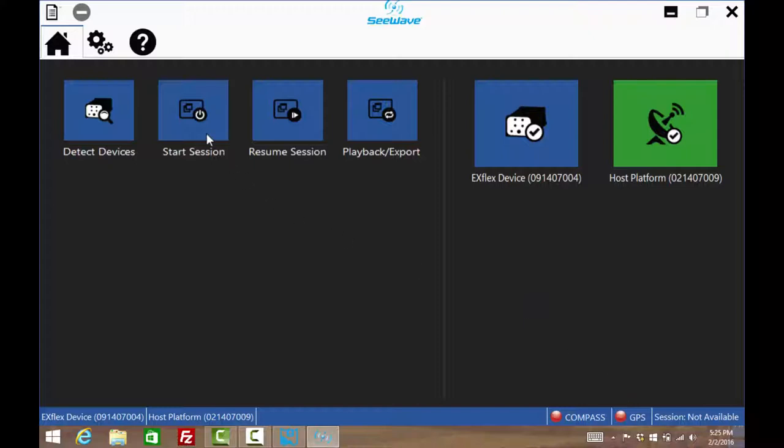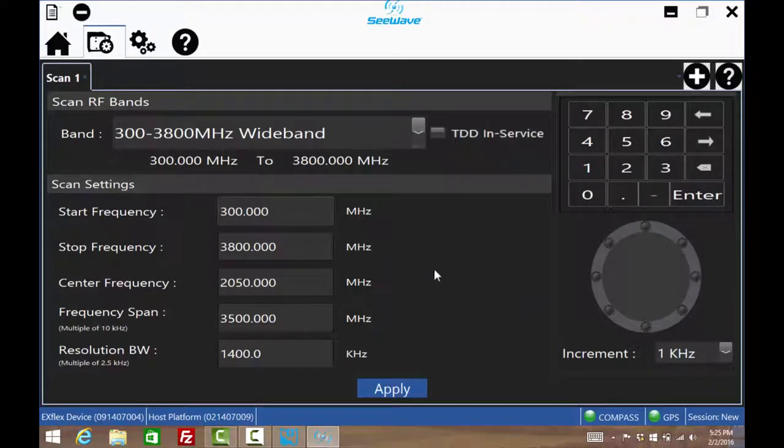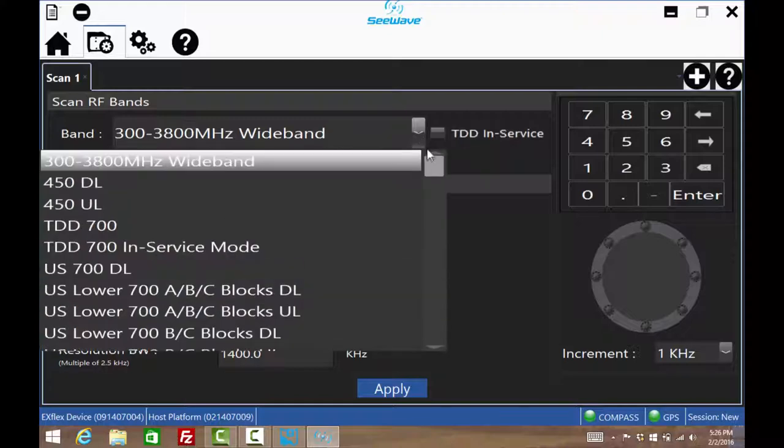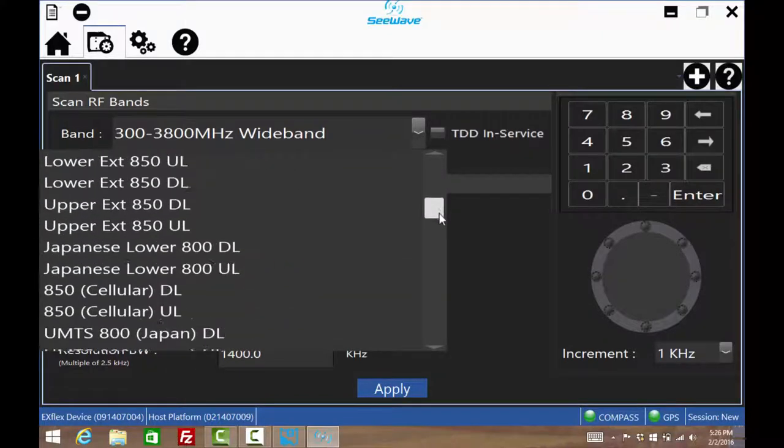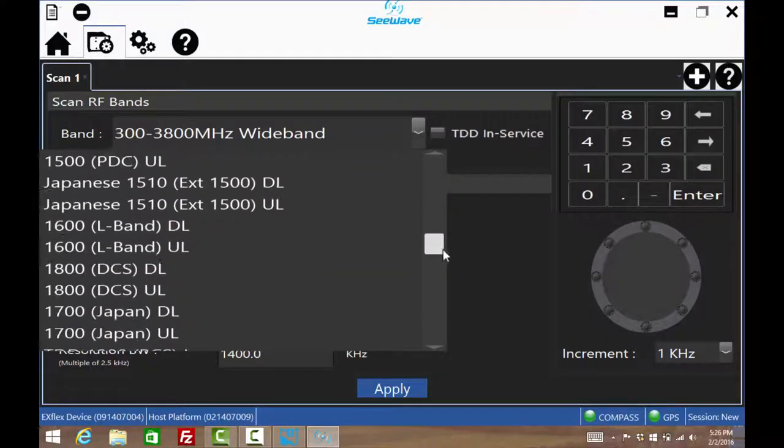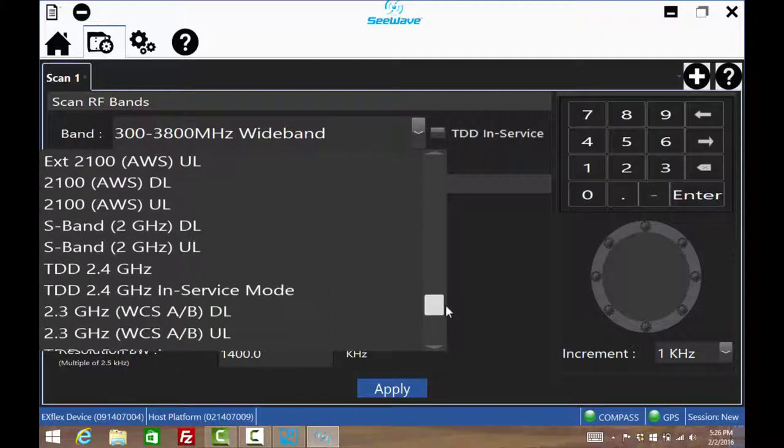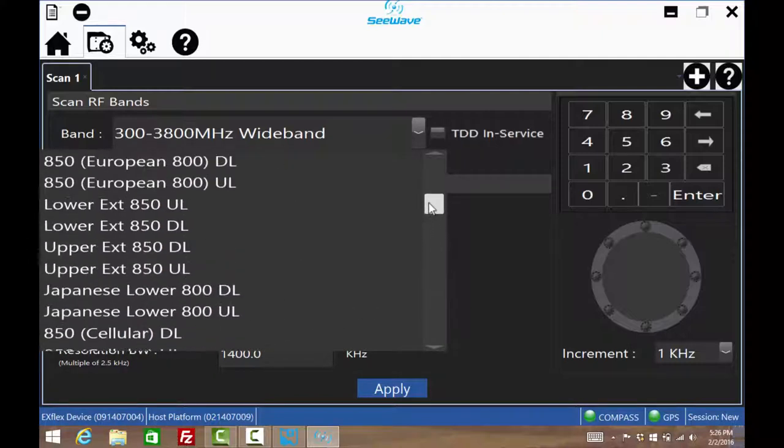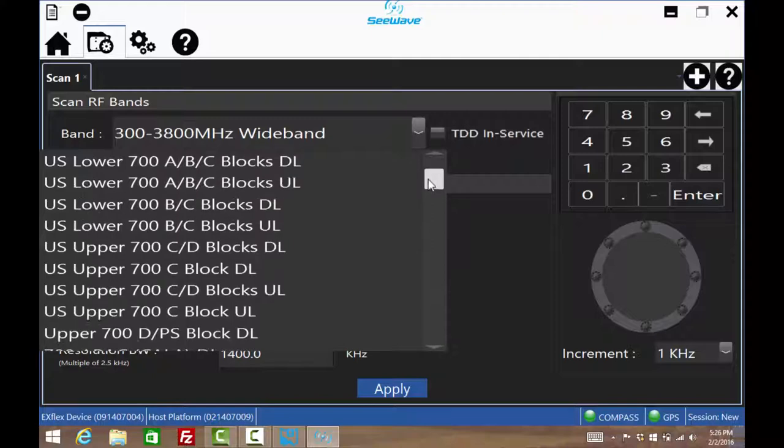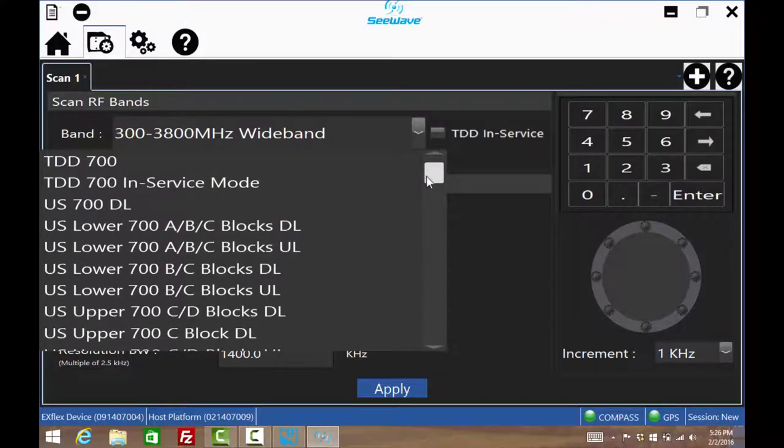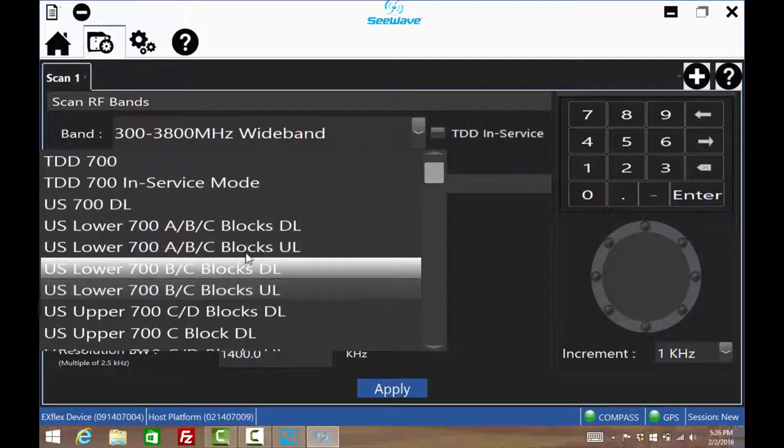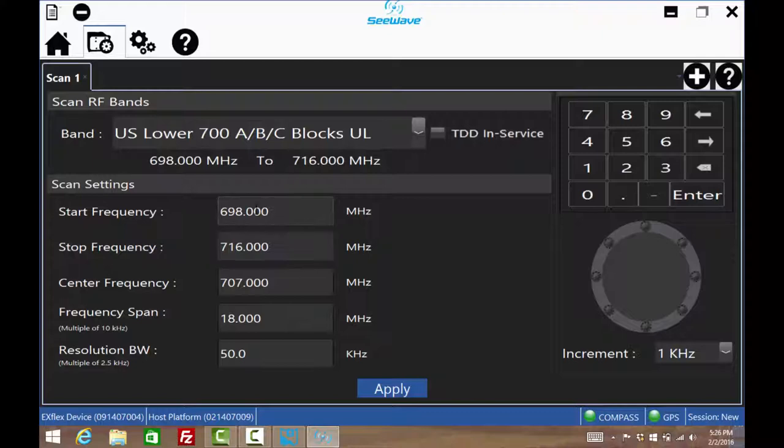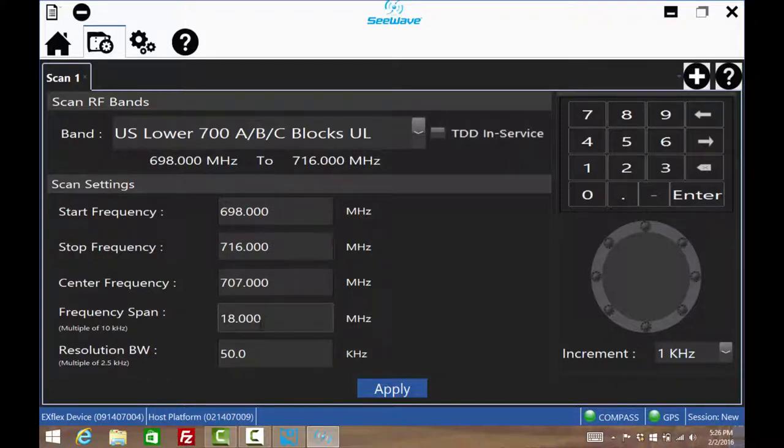This is the Scan Configuration screen. Choose one of the pre-configured settings that automatically set up the Scan Start, Stop, and Resolution bandwidth settings for any standard mobile phone band. Or choose the Wideband mode where you can set frequencies that don't necessarily belong to a mobile phone standard. Scrolling through the options, a band can be selected for either downlink or uplink. For example, selecting US lower 700 ABC blocks uplink will automatically fill in these start and stop frequencies. This is the entire defined band and can be fine-tuned now or later if need be.